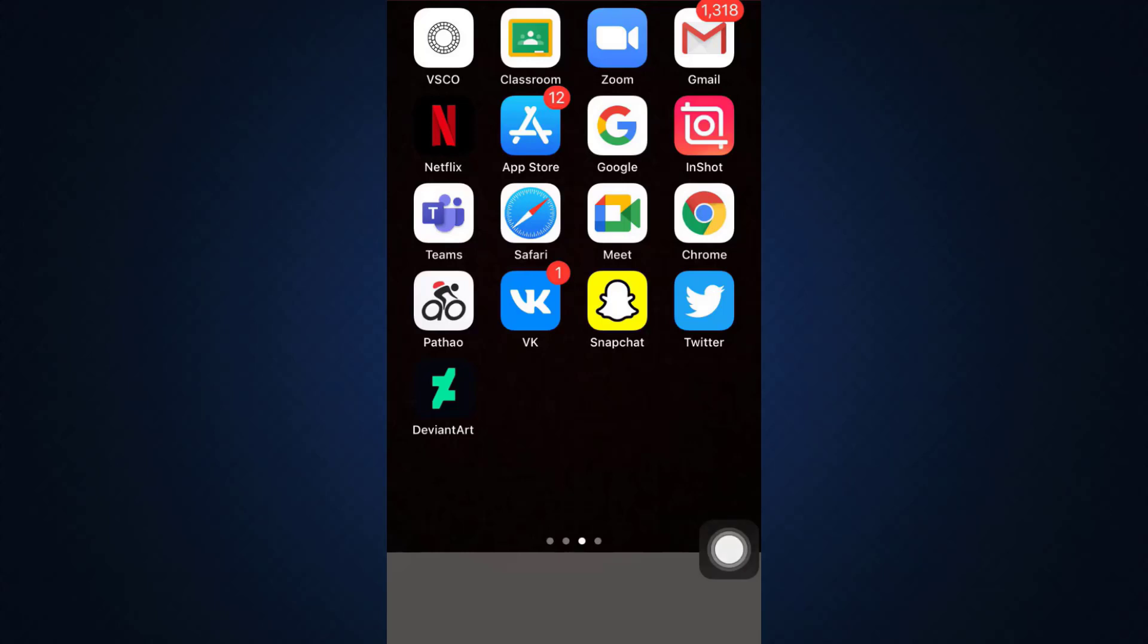Hi guys, welcome back to my channel. I'm back with yet another tutorial video for you guys today. And in today's video, I'm going to show you how you can permanently delete your VK account.